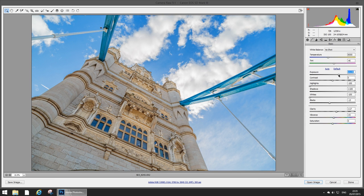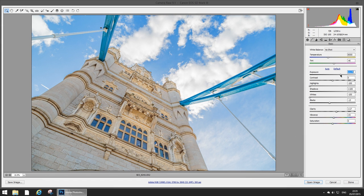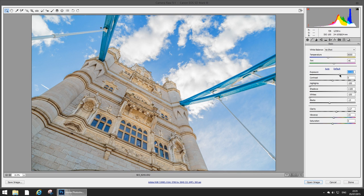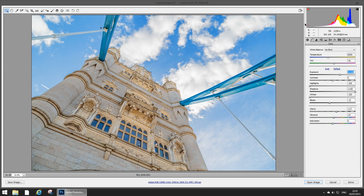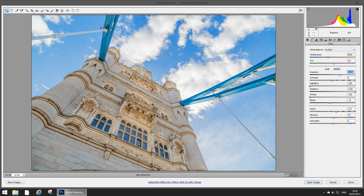There we go. I might actually push the exposure up a little bit. Let's see, that looks looks pretty good. I'm just looking at the histogram here so I'm not blowing any highlights. I don't really need really dark shadows there so I'm pretty much keeping everything above 50% in this shot.